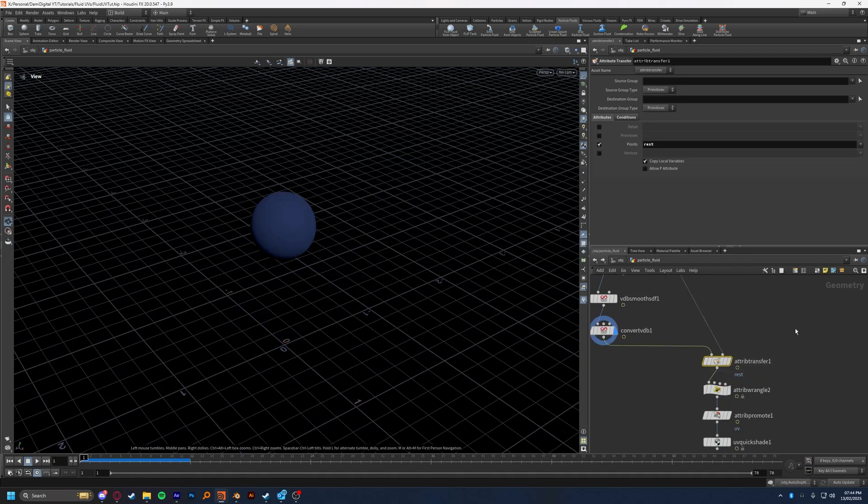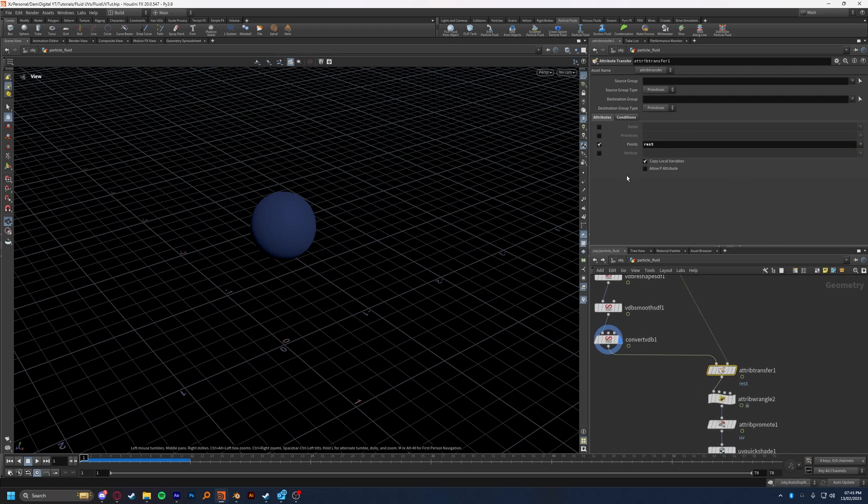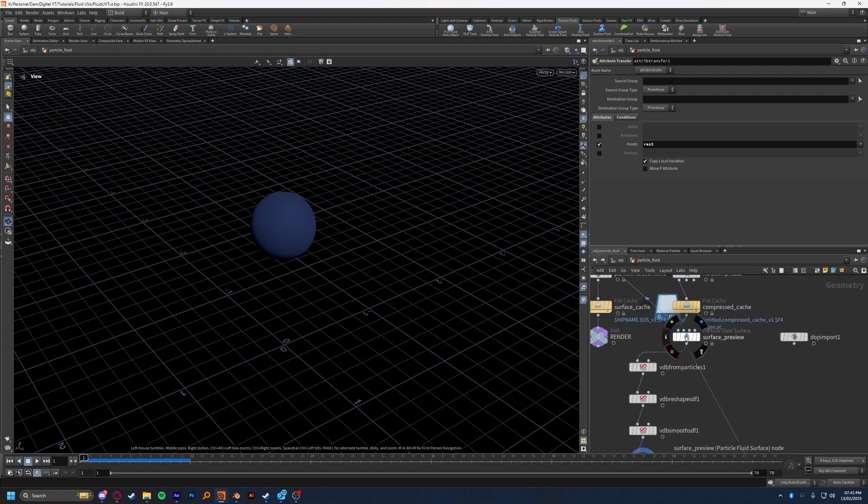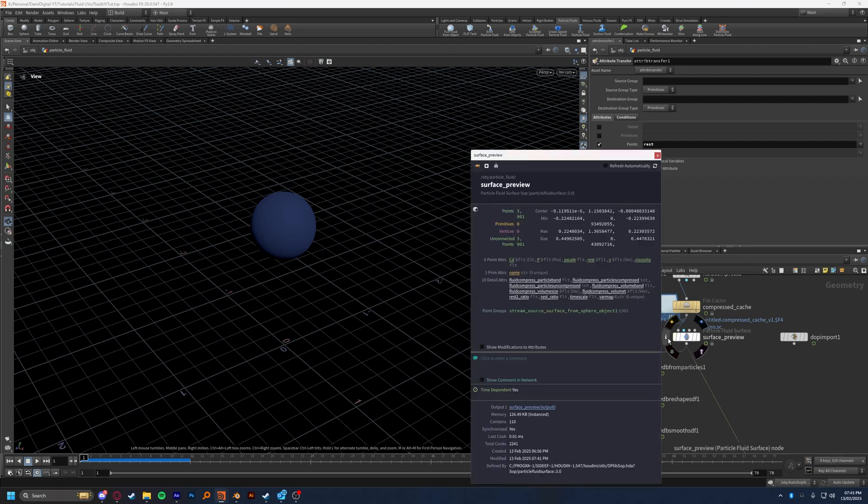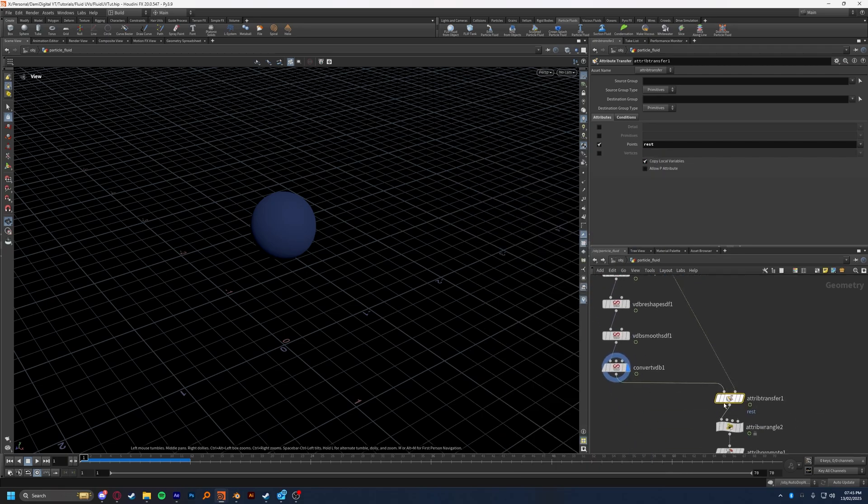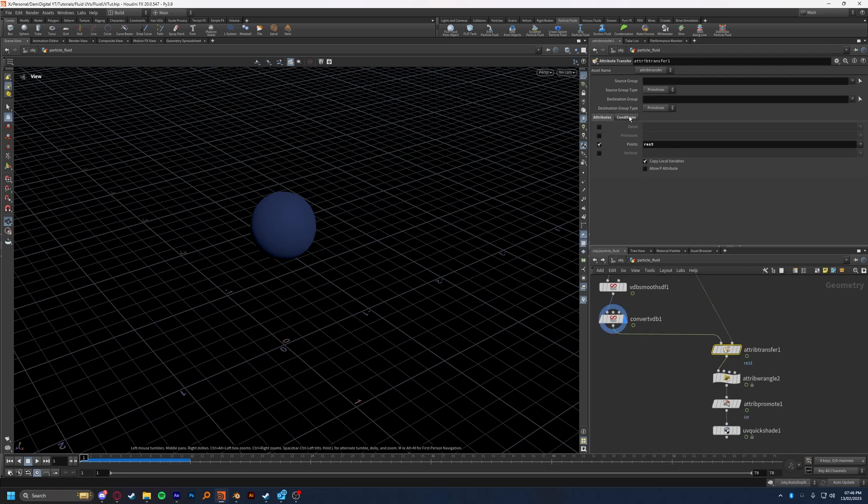So after our meshed fluid, we're going to drop down attribute transfer, and this attribute transfer is going to be targeting the rest attribute on points. And the reason we're doing it on points is if you come up to our surface preview, which is where our particles are stored before we mesh them, and we look at the information, we'll see that we have six point attributes, and one of them is rest. So that's the one we're going to be targeting because it's on points. So we're going to come down, and we're going to type in rest into the points section. I've just ticked off the rest of these. They're empty anyway, so it doesn't really make a difference, but I've just turned them off. And the conditions tab here, we'll come back to you in just a moment, and you'll see why.